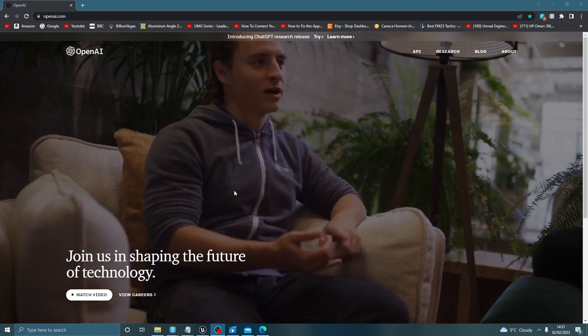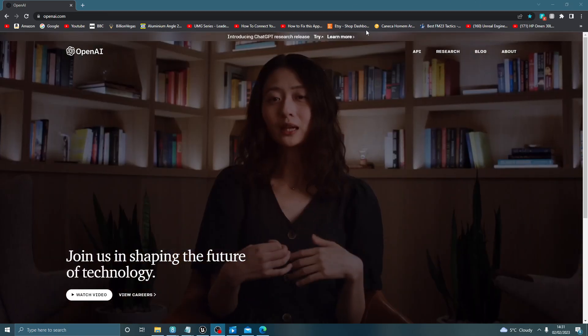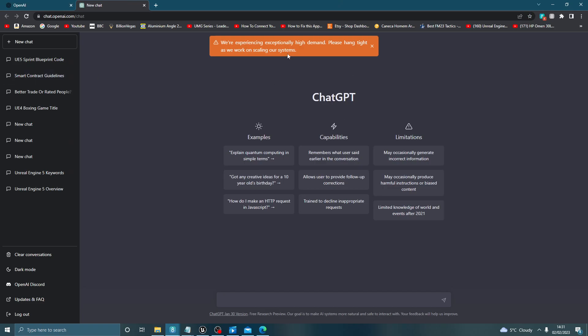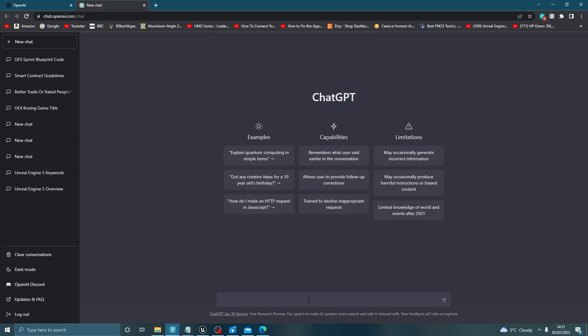Once you enter the website you'll come to this page. You can try it at the top because this is still in beta. You can ask it anything you want. For Unreal Engine 5, I asked it to help me create a sprinting system, even though I already know how to do this.